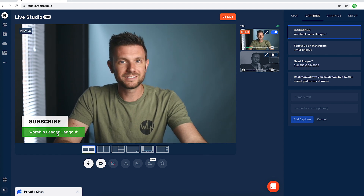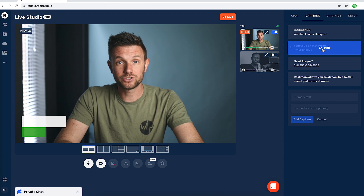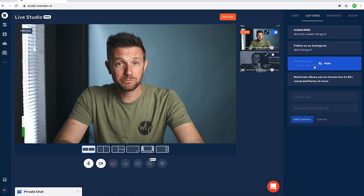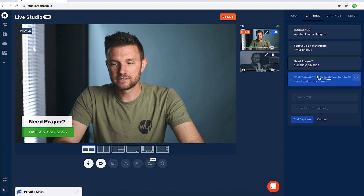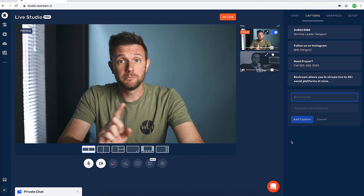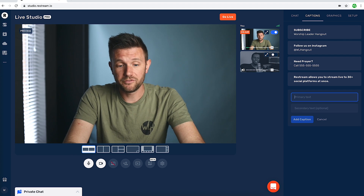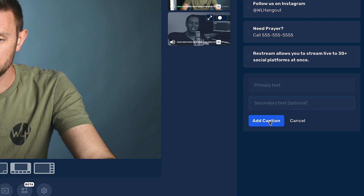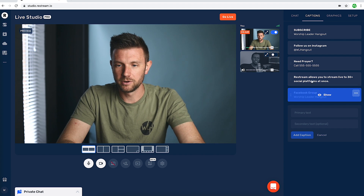Of course you can add a subscribe message, or if you wanted to follow us on Instagram you could do that at wl hangout. You can even put something like 'if you need prayer, call 555' — just to show you there's a lot of capability here. Restream has a built-in one as well. You can also promote a Facebook group — just search 'worship leader hangout' as a group on Facebook. I can add that caption and show it on the screen — it looks pretty awesome.